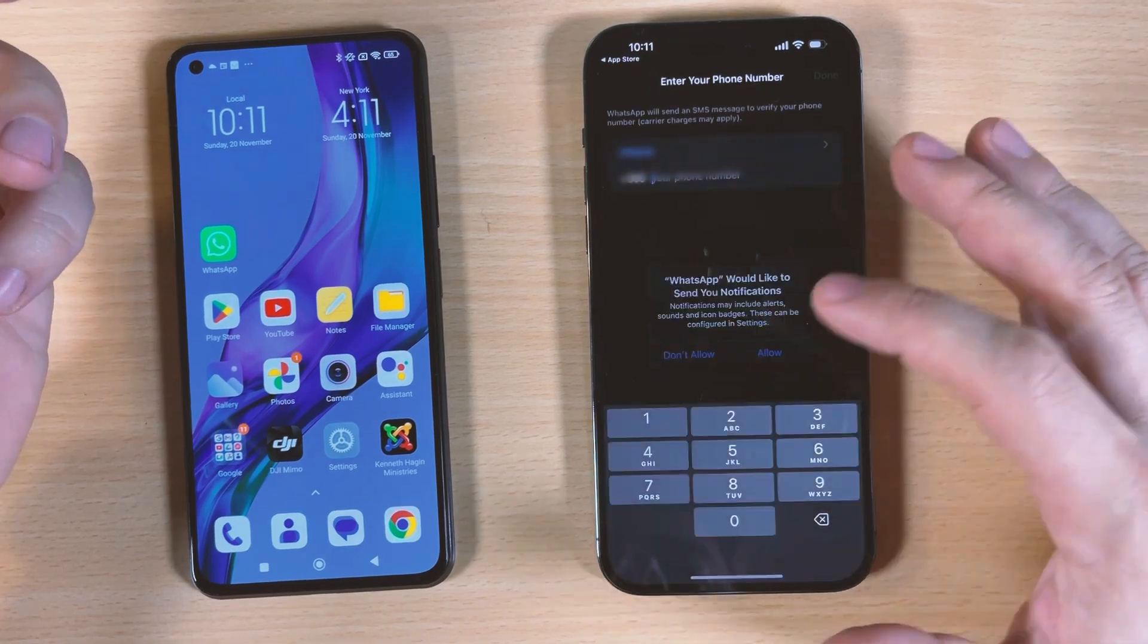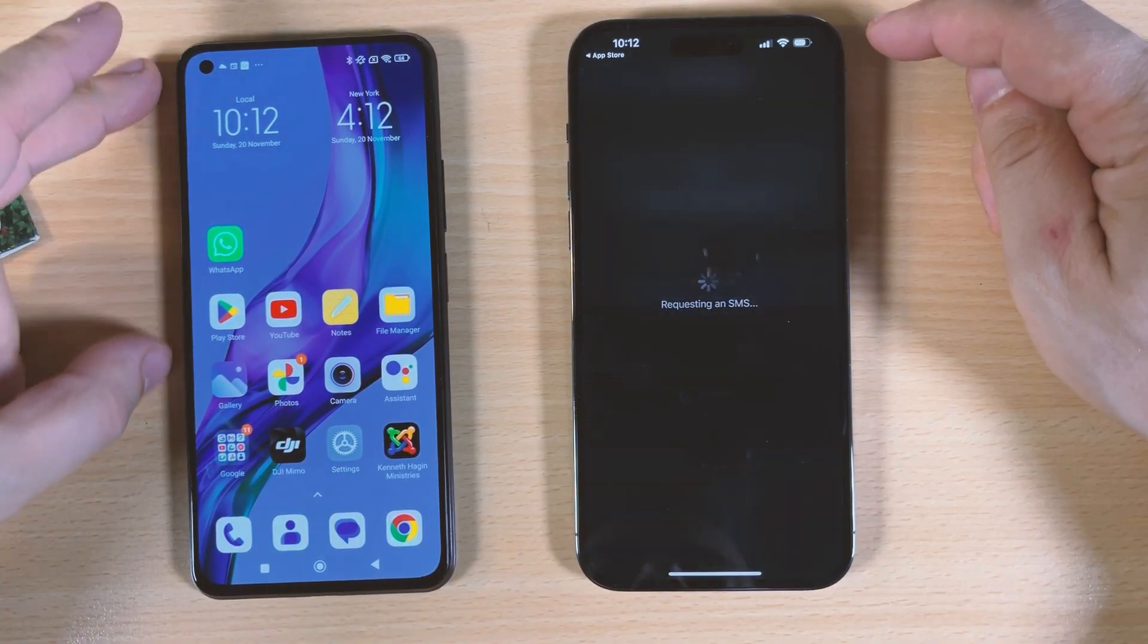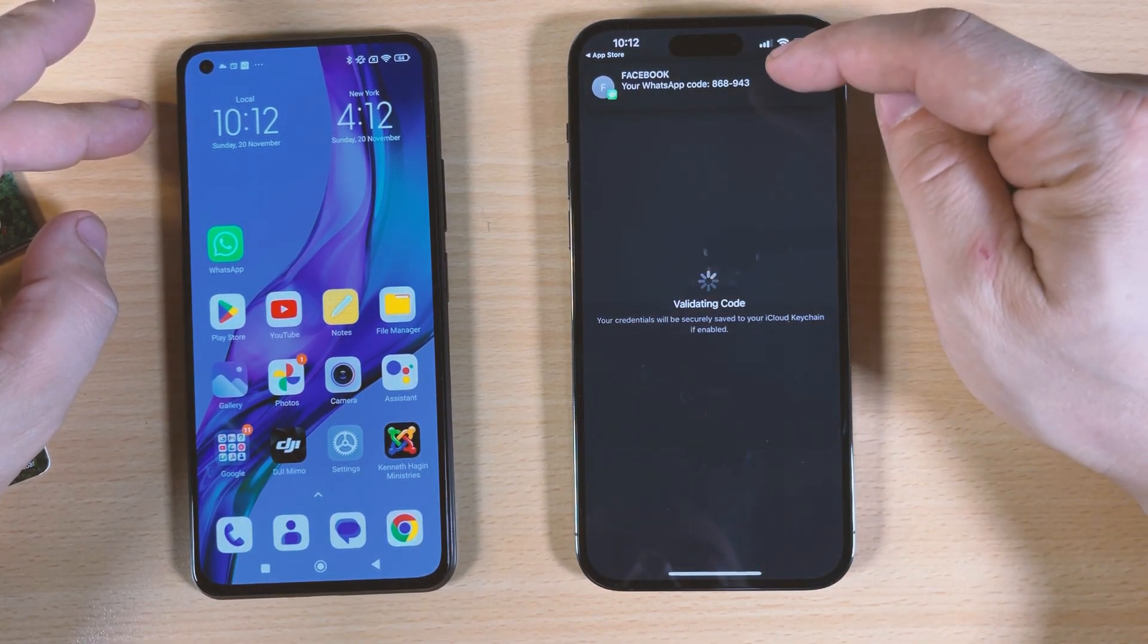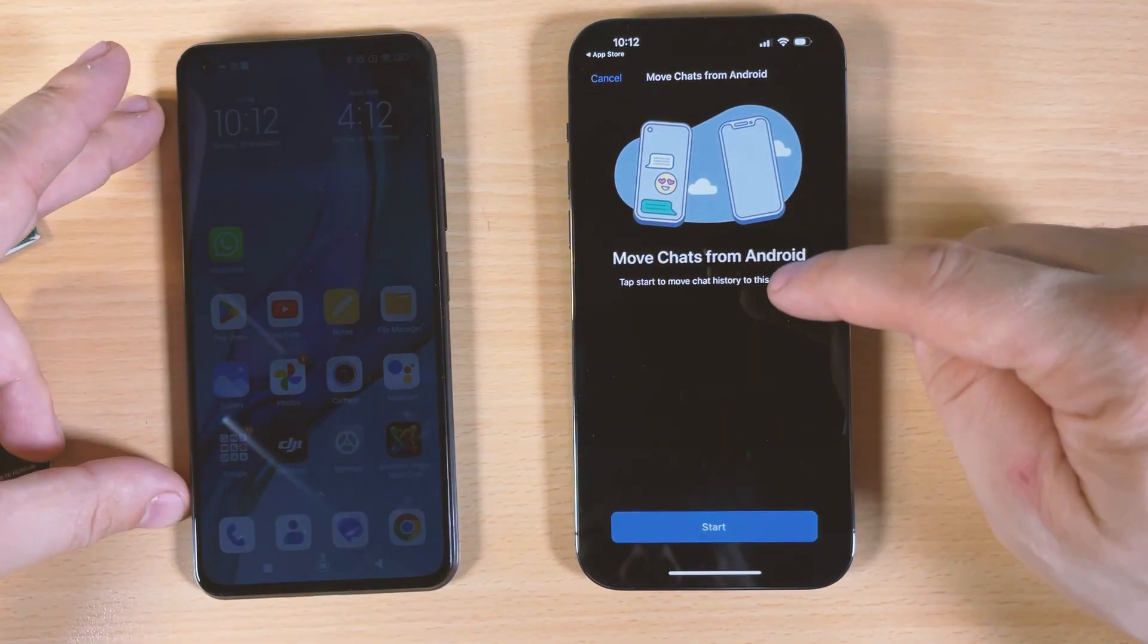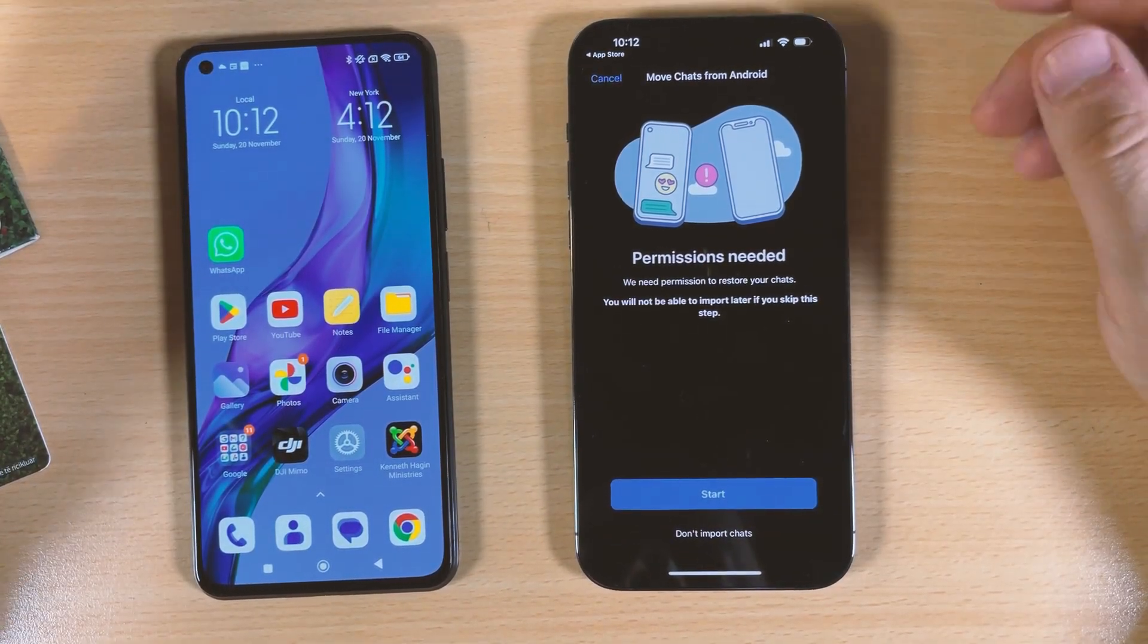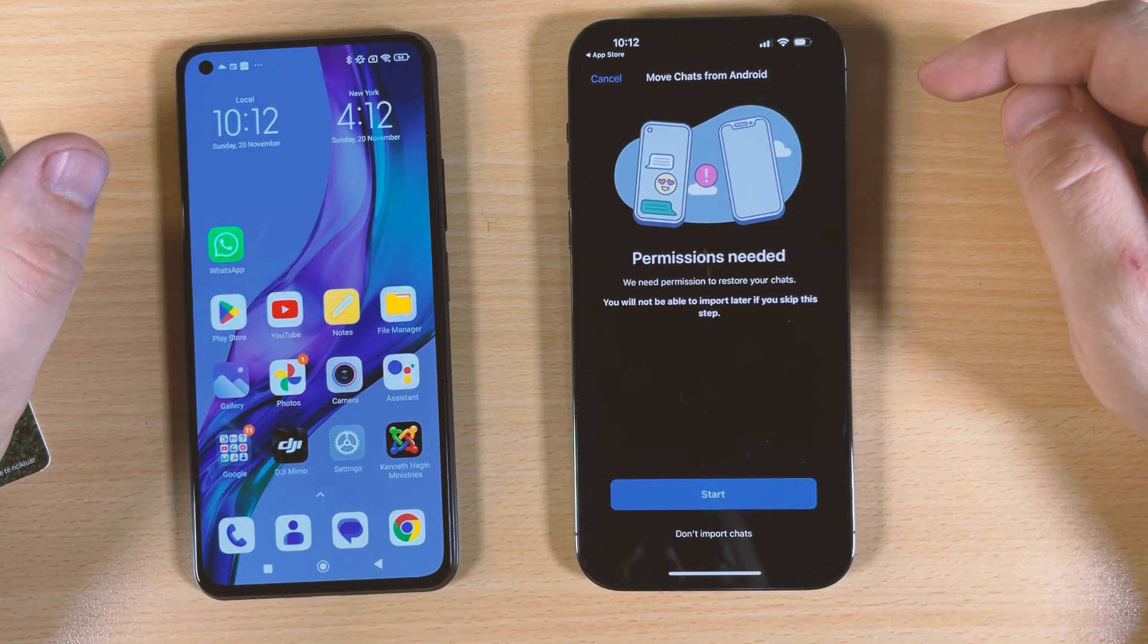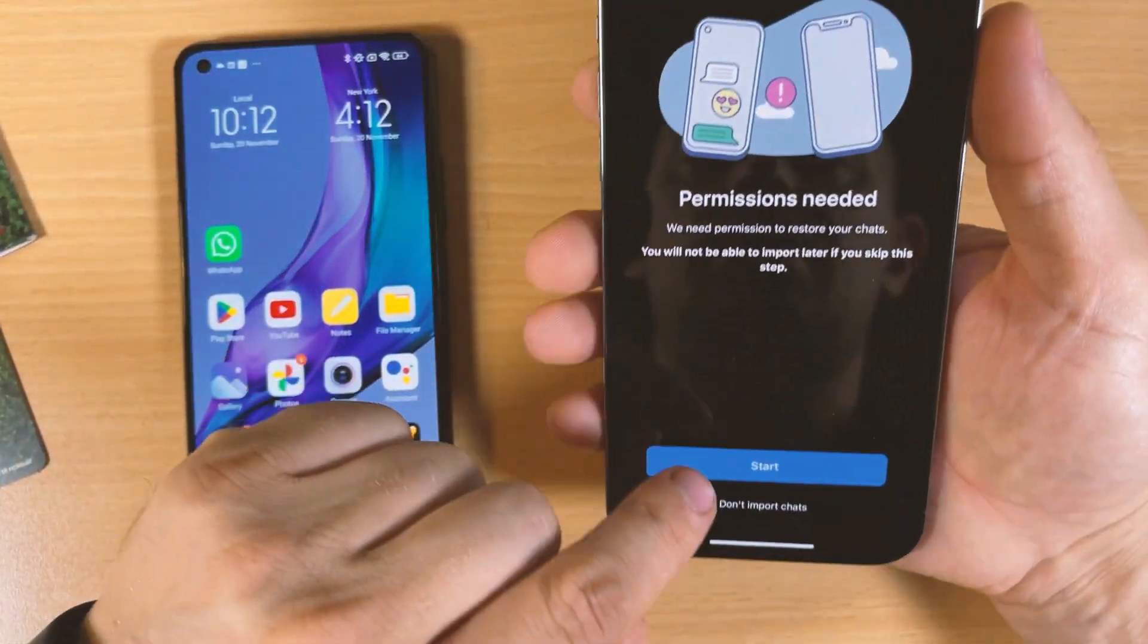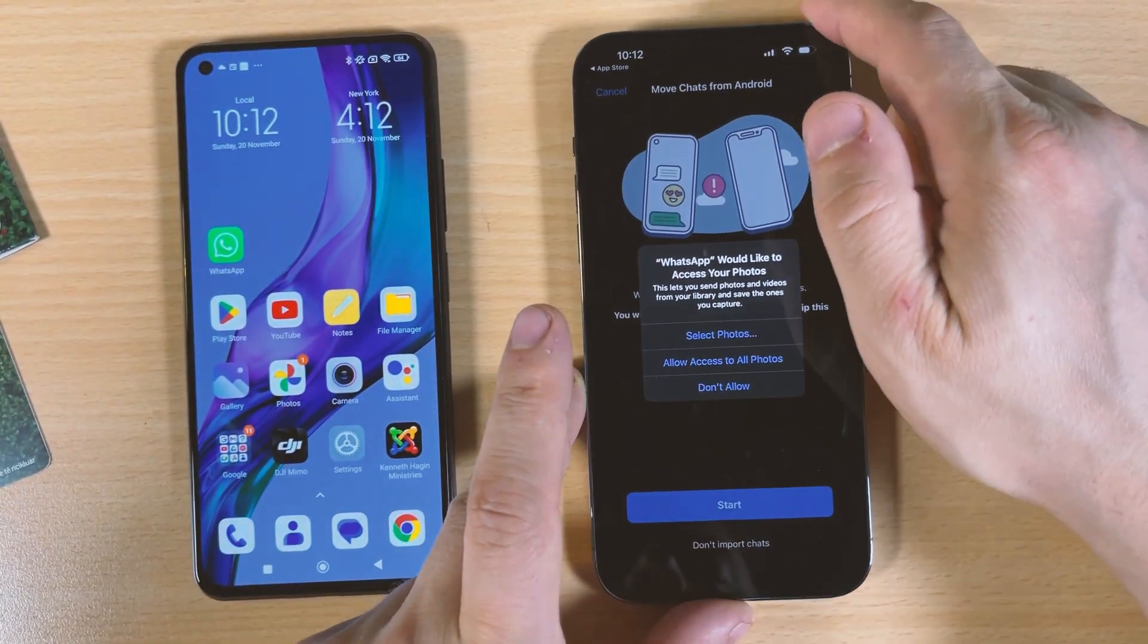You have to put your phone number. Move chat from Android and then click Start here. Permission needed, we need permissions. Start and allow access to all photos.